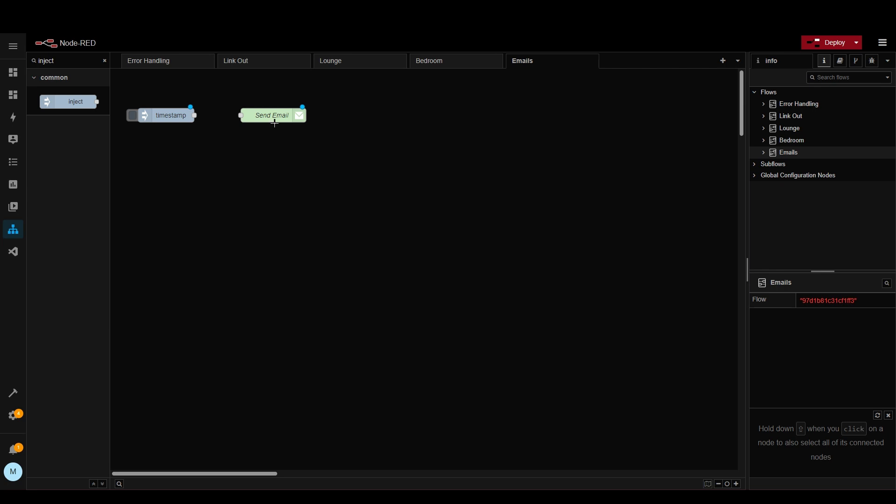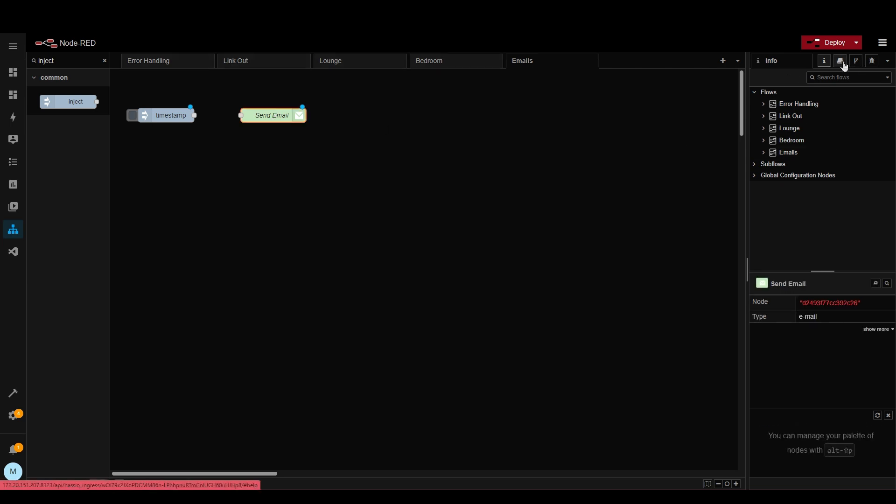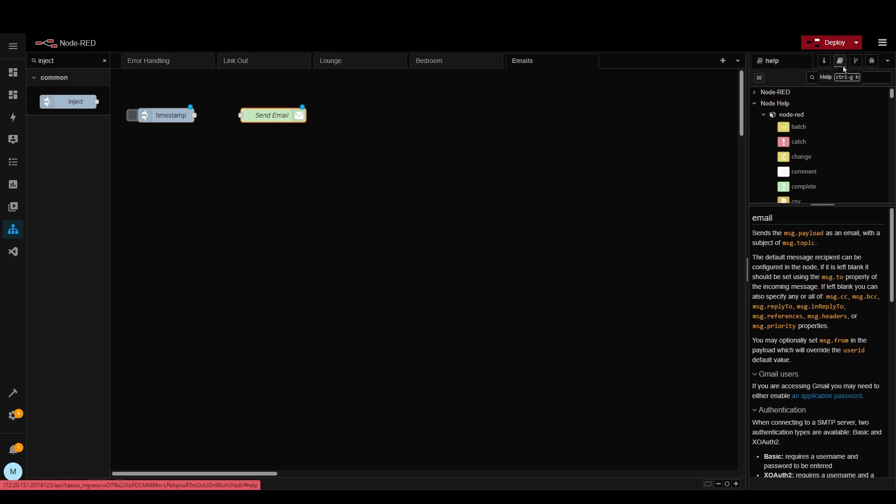Okay I've now entered the settings. What we need to do now is we need to pass in a payload so that it actually sends an email with a message. So if we click on this node and then we go to this notebook up here it will show us what we need to do. As you can see here message.payload is the email message and the message.topic is the subject of the email. So let's pass those details in and see if it works.